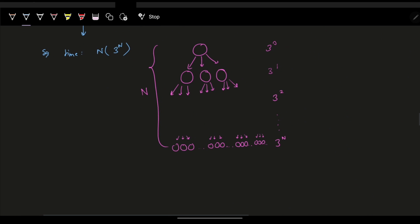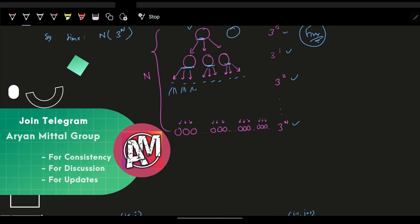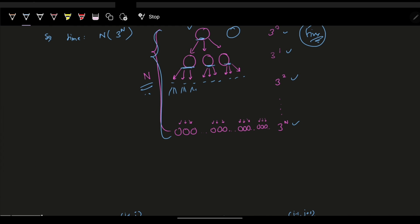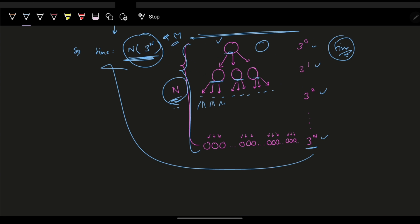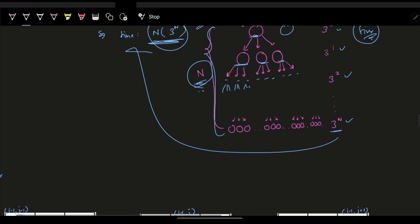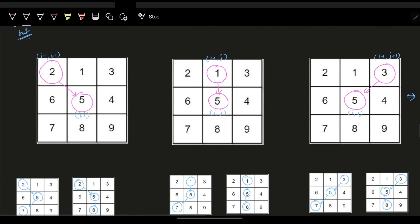If we try to plot the brute-force tree, for each element in a row we have three options, and at every next level those branch again by three. Over n rows this gives roughly O(n × 3^n) time complexity. Since n can be 100, this exponential approach will never work within constraints.